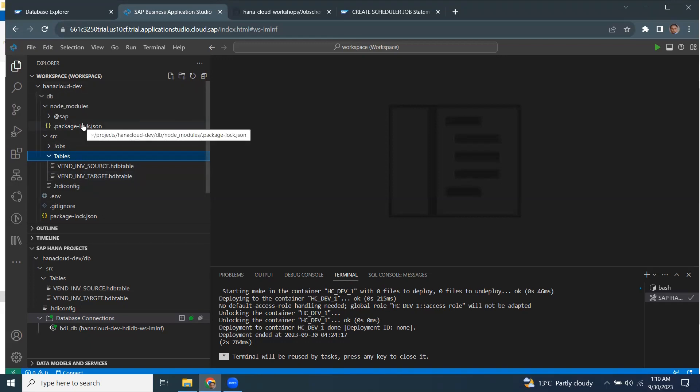After deployment of these files into my HANA Cloud, the job should call the store procedure based on the time that I specified in the cron job.